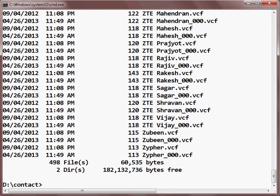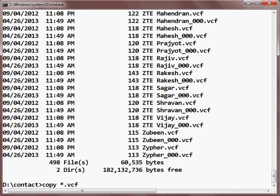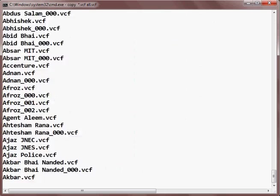You can see here all the vCard entries or the .vcf files are here. Just you need to type in the command copy star dot vcf. Star means every file ending with dot vcf and the name which you want to give. I'll give all dot vcf and hit enter.